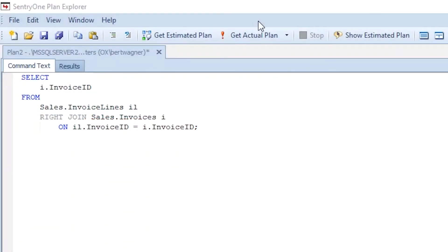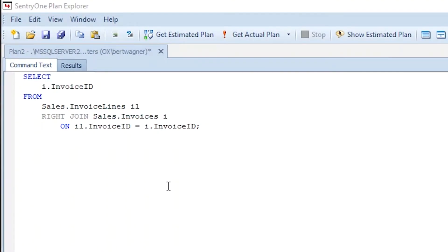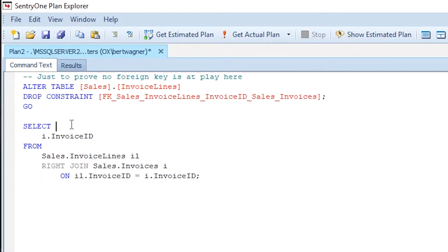It's possible to trigger join elimination with inner joins, outer joins, foreign key constraints, and unique constraints — but it's also possible to trigger it without any constraint at all. In this example, we're right joining invoice lines with invoices, and no join elimination occurs because SQL Server doesn't know if there's a one-to-one, one-to-many, or one-to-zero relationship. However, if we drop the foreign key constraint and simply add DISTINCT to our query, the query optimizer will perform join elimination. That tells SQL Server to return all distinct values from invoices, so it doesn't matter anymore what the relationship cardinality is — SQL Server doesn't even need to join invoice lines to get the results.